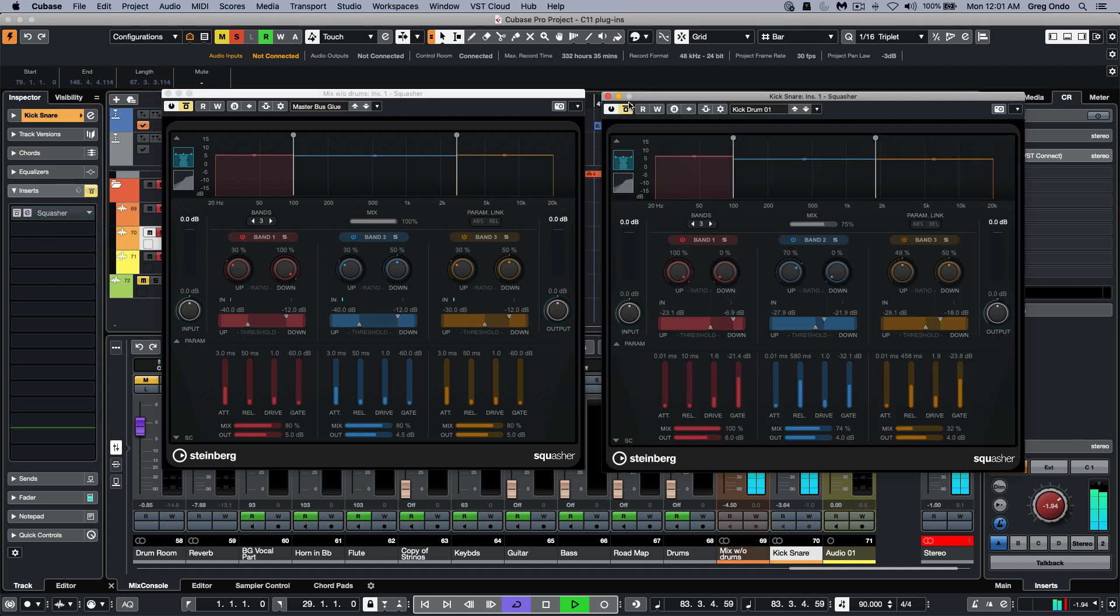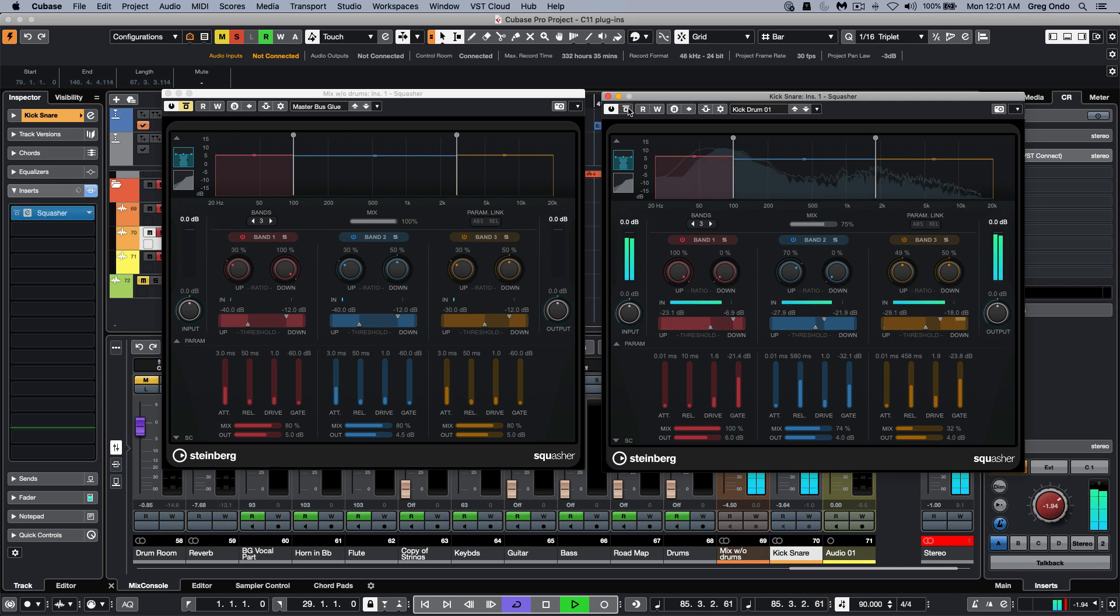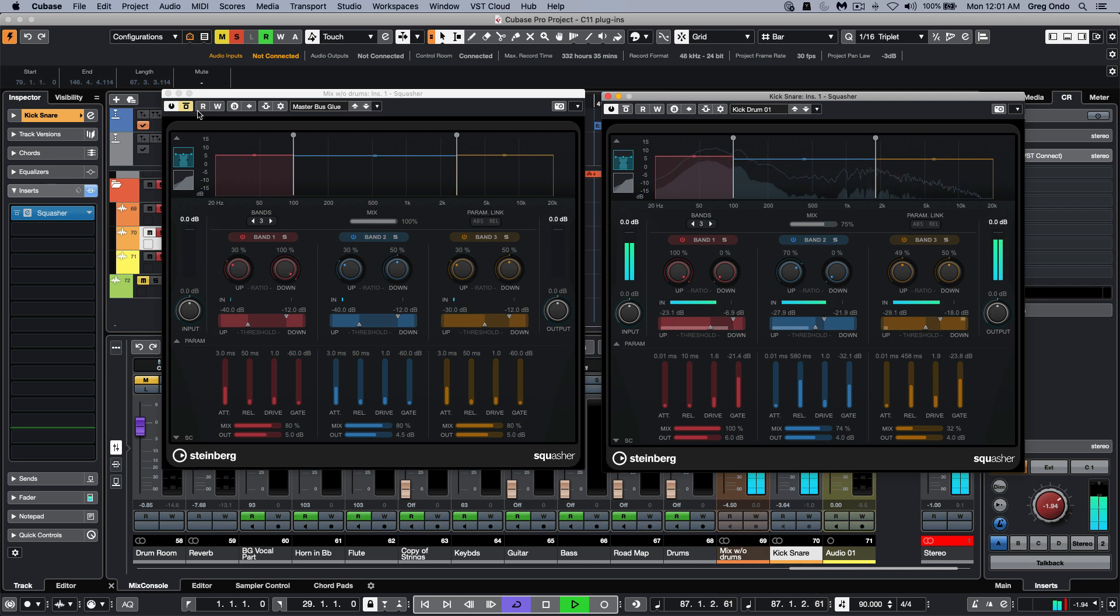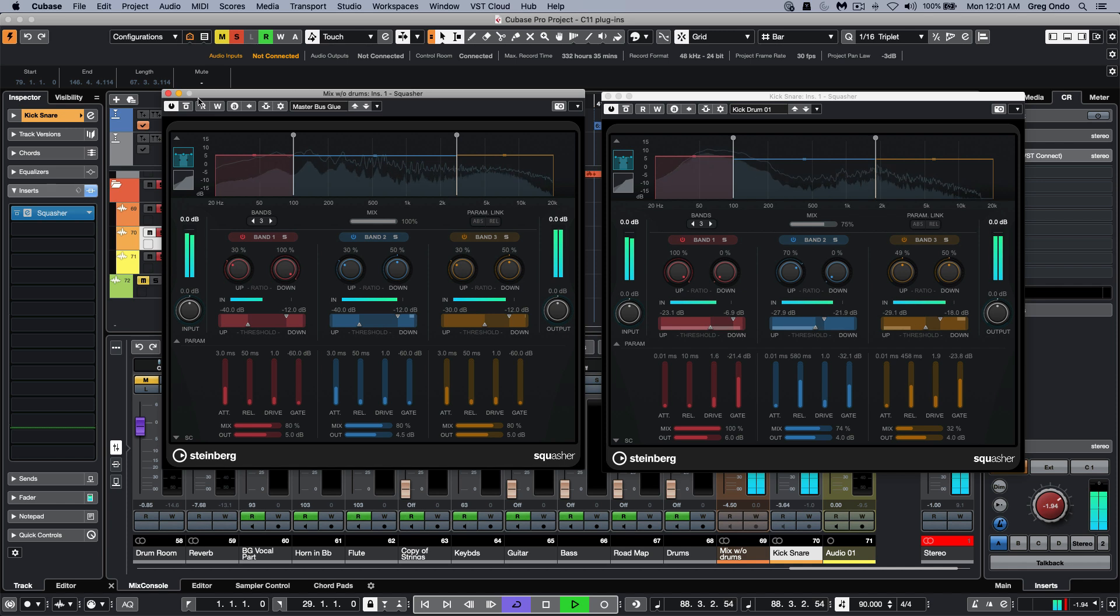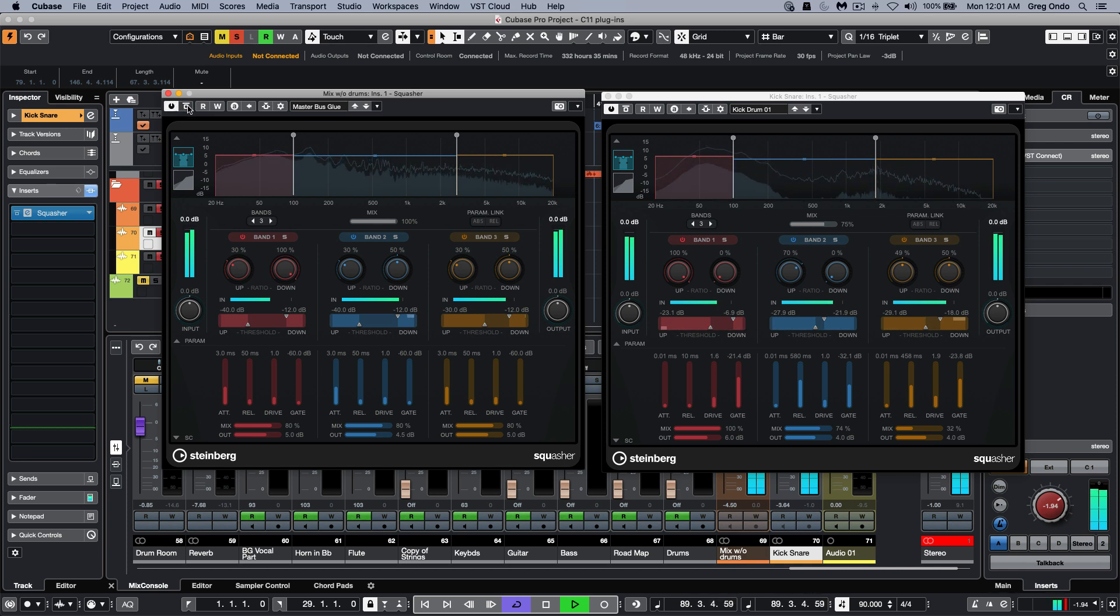I'm just going to add it to my kick and snare now, and let's add it on the rest of the tracks. We'll bypass it on everything but the kick and snare.